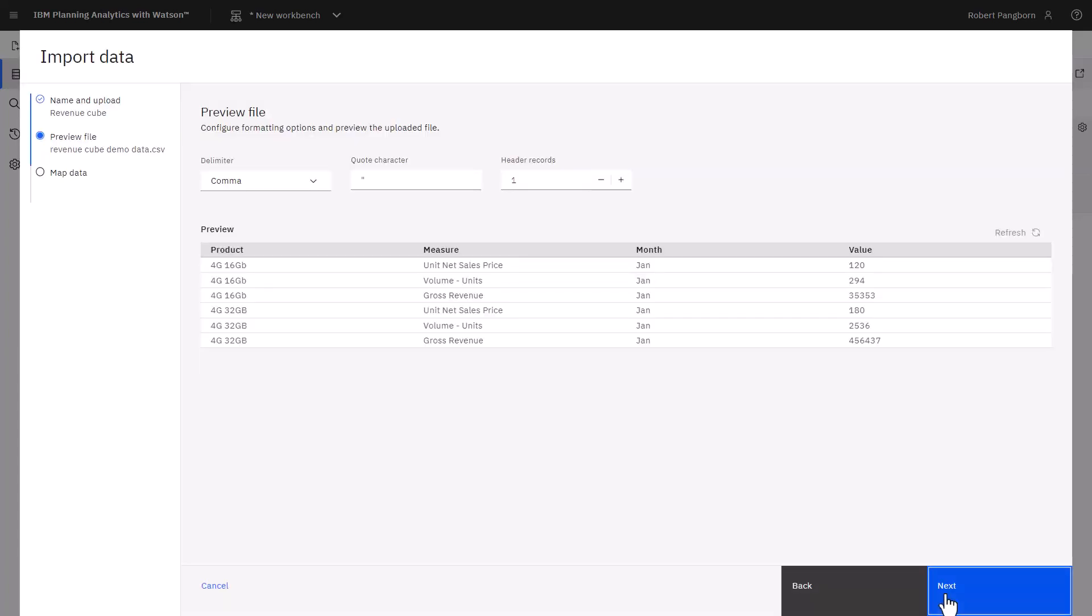A data preview is shown. The delimiter, quote character, and number of header rows to be read from the file are shown. After previewing the data, I click next.